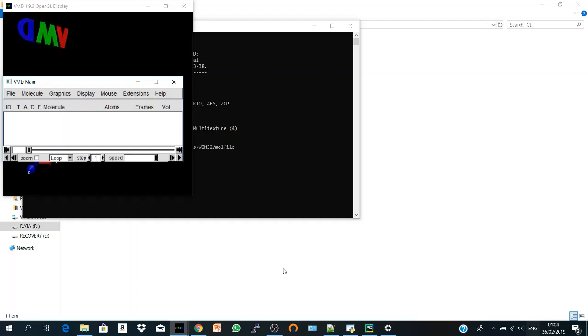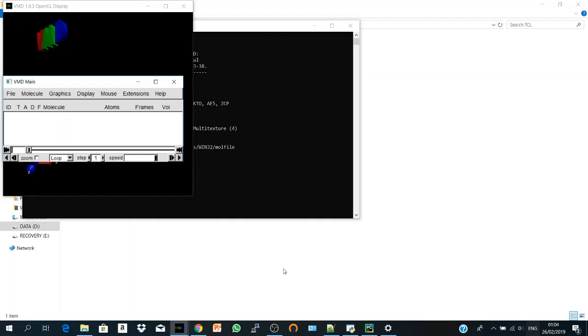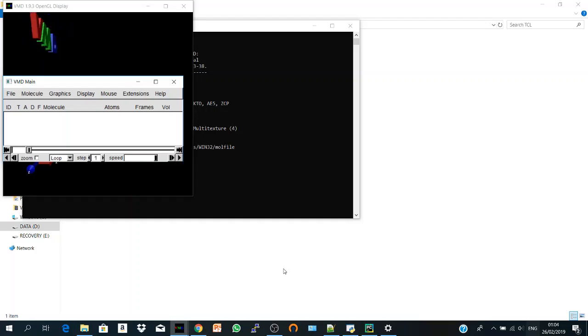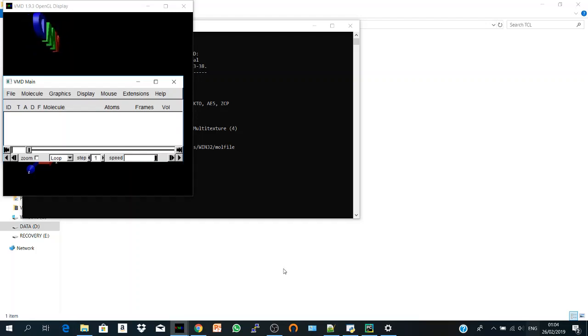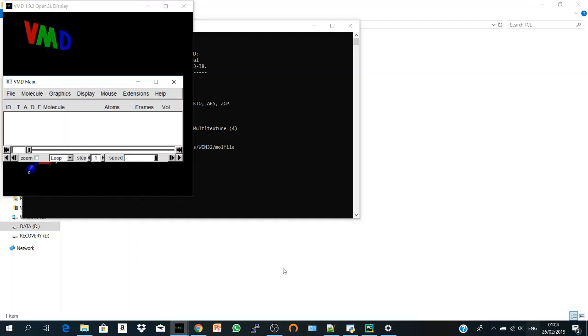And before we go on, I know that the word scripts or scripting sound somehow scary for people who are coming from pure experimental background or who have no experience with computer science. The word script means a file that composed of multiple commands. And command in computer science means an order you give to your computer, to your machine.